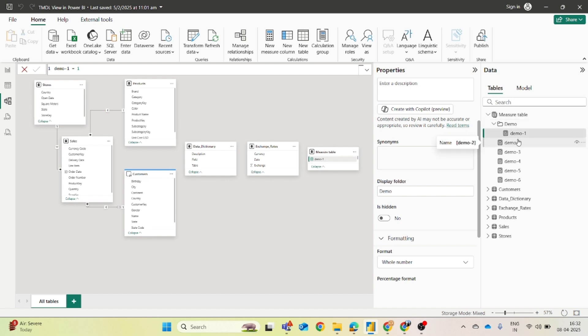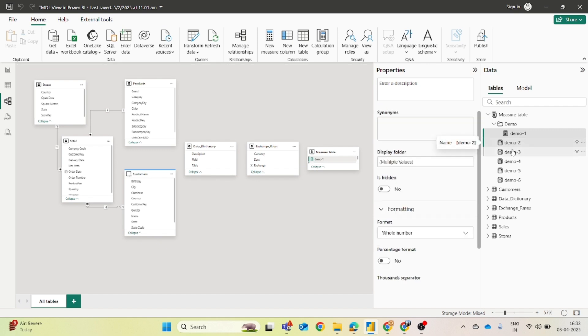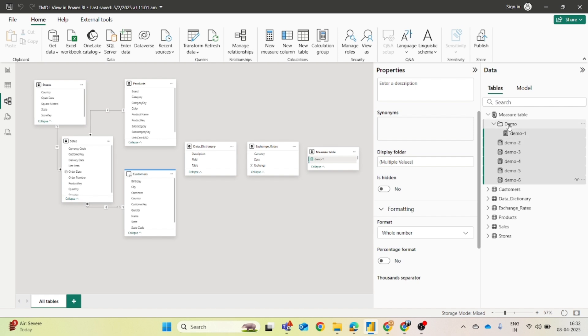But let's say you want to do this for multiple measures. The first way using the model view itself, what you have to do is just select all the measures, and now if you enter the display folder name, let's say if you enter demo, all these measures will go into this demo folder.